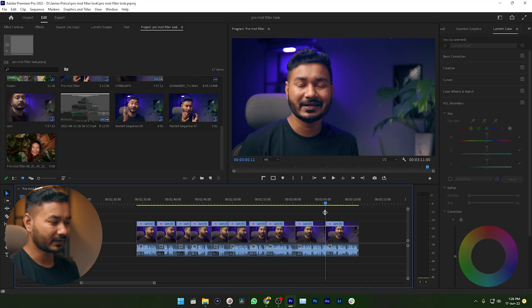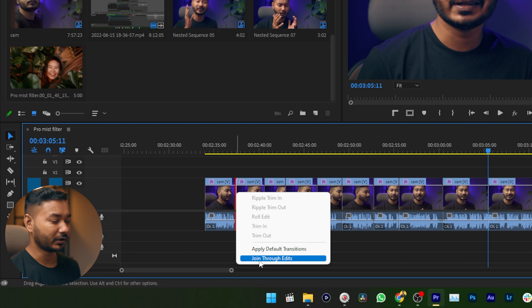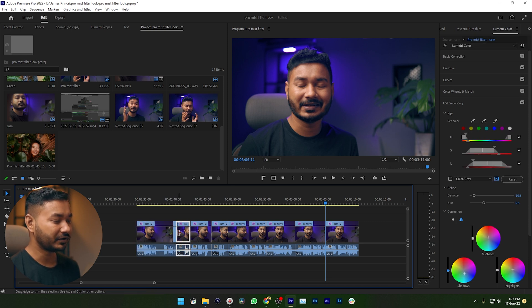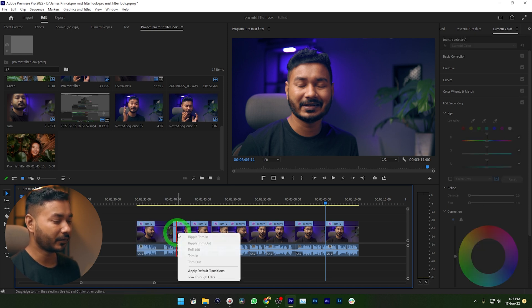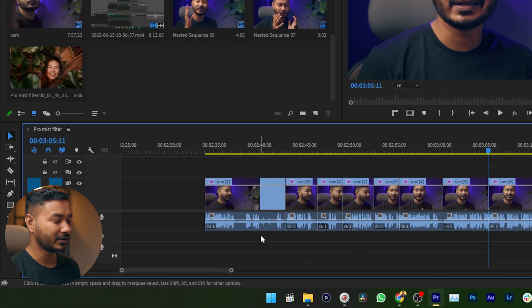In that case, what can you do? You can join the clips. If you just right-click on the trim point, you will have an option which says 'Join Through Edits.' If you click there, this section will join together again. If you want to join this clip and this clip, you need to right-click on the trim point and then click 'Join Through Edits' — then it will join the clips.